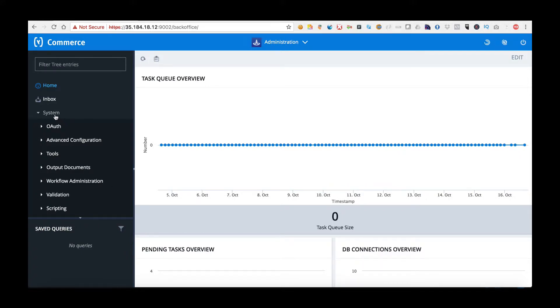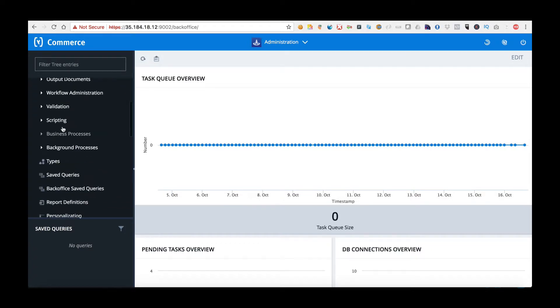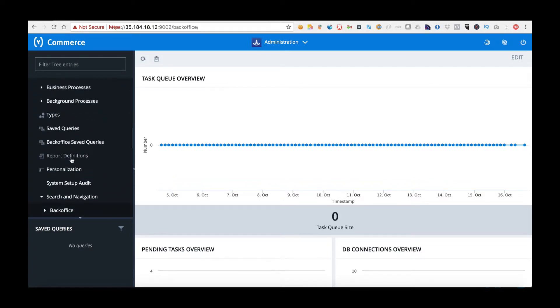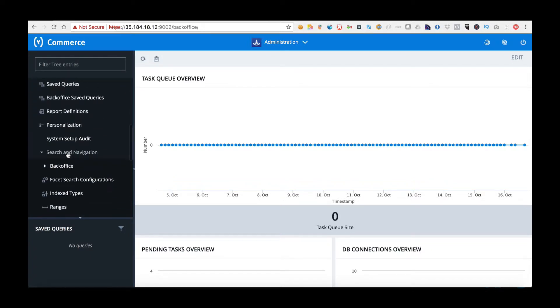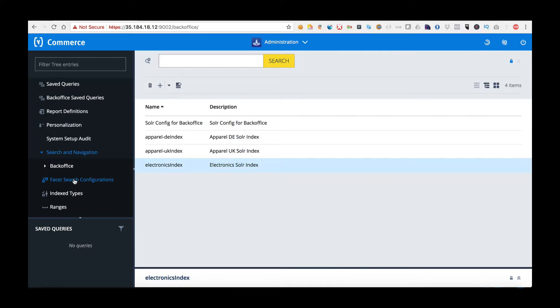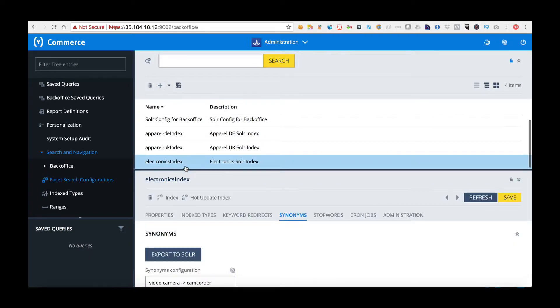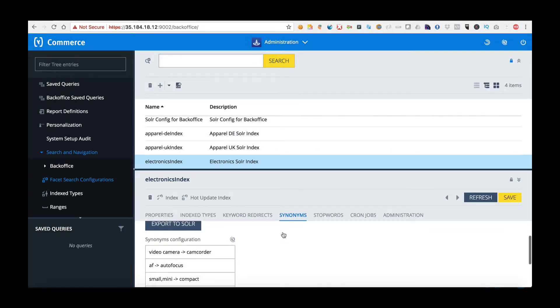To do this we're going to move into the systems folder of backoffice and scroll down to search and navigation, choosing the facet search configurations. We choose this, we'll move into electronics index and I'm going to choose synonyms.